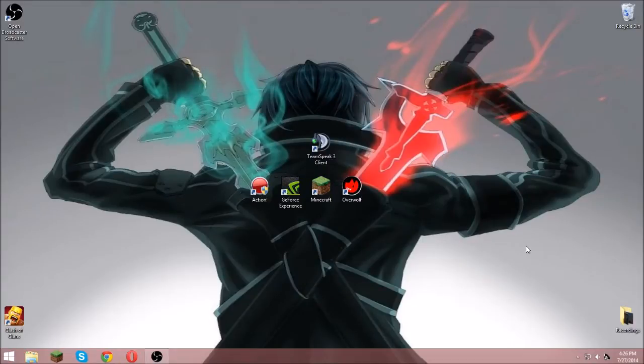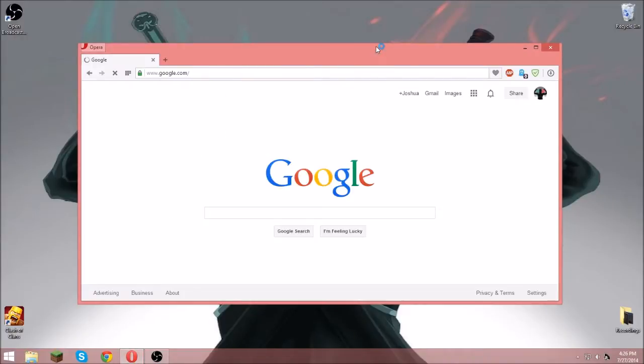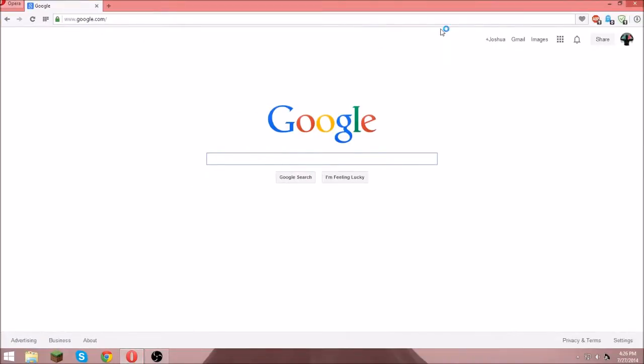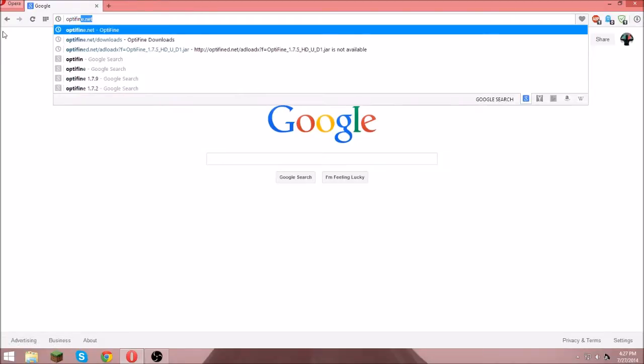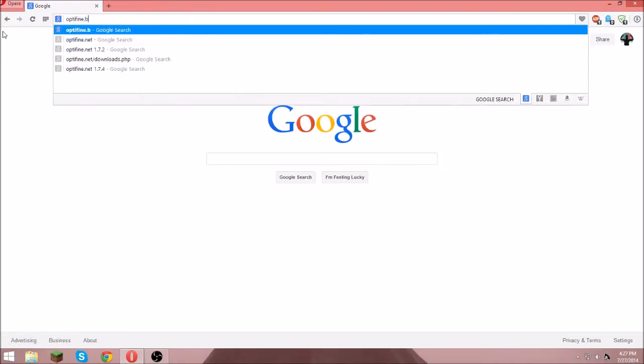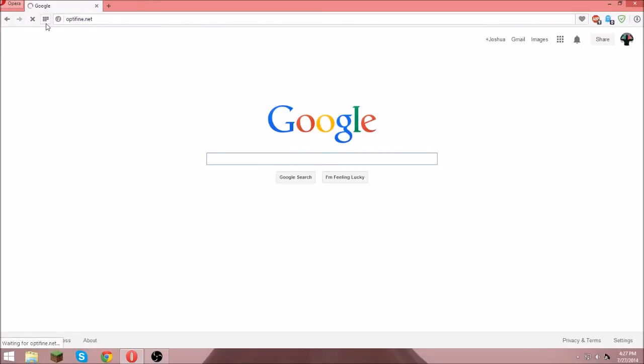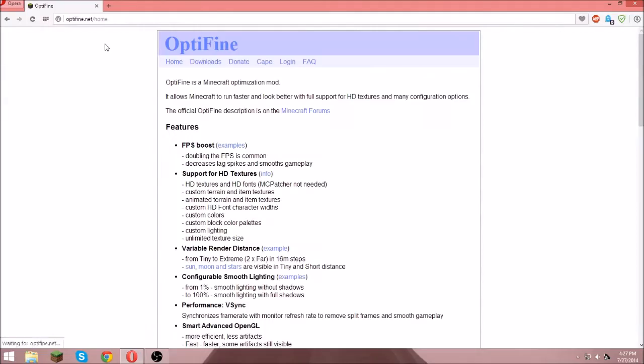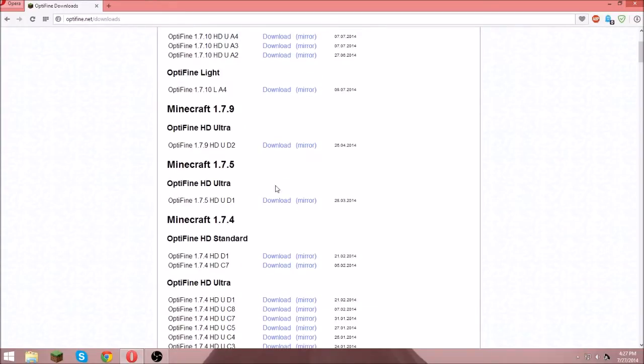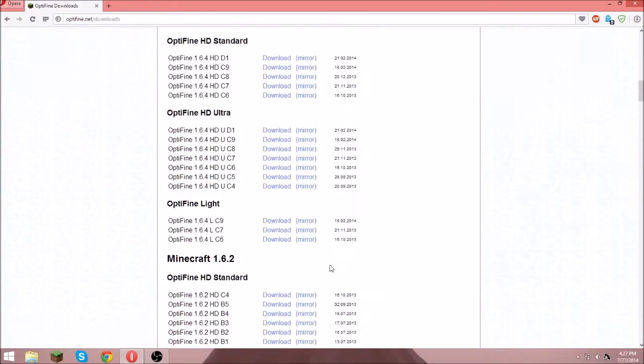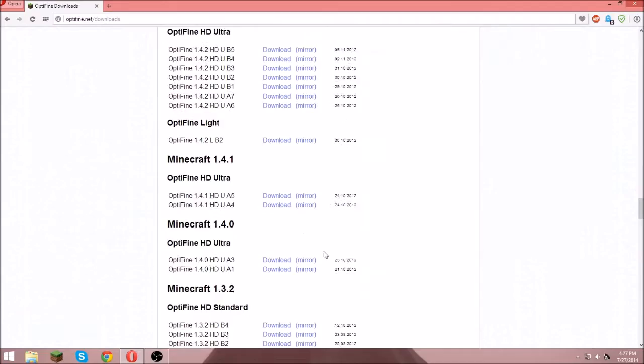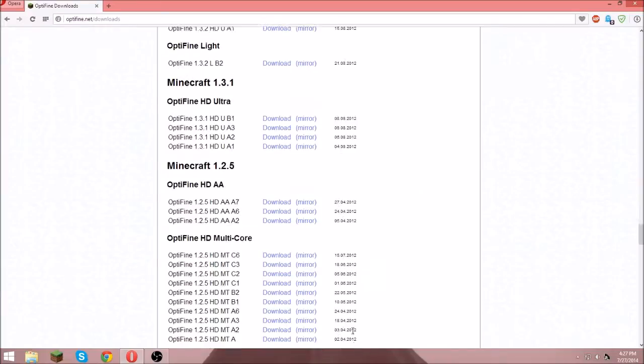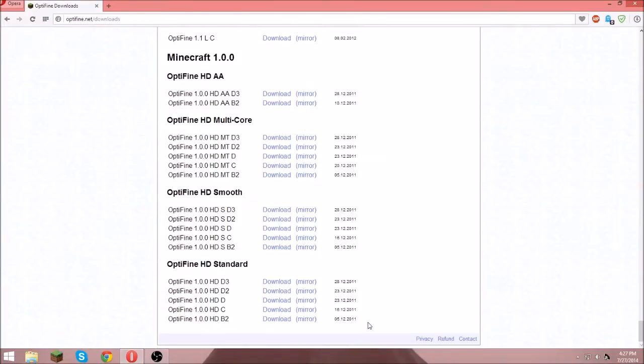So what you do is you open your browser. It should go to your home page or whatever, just go to optifine.net. Then go to downloads and there are all these all the way down here, it's crazy.